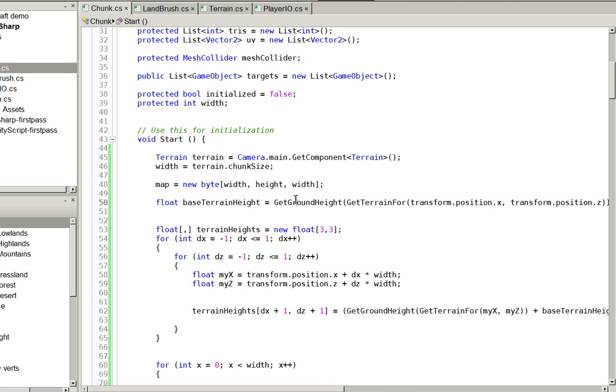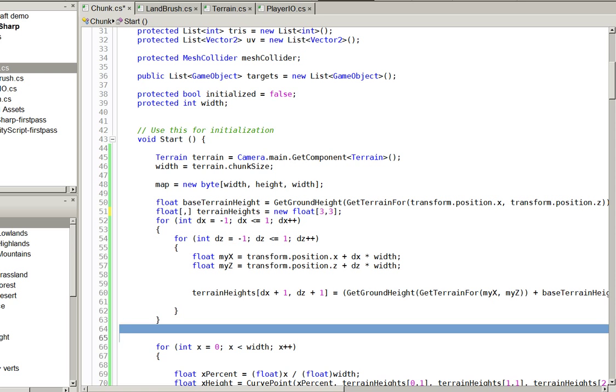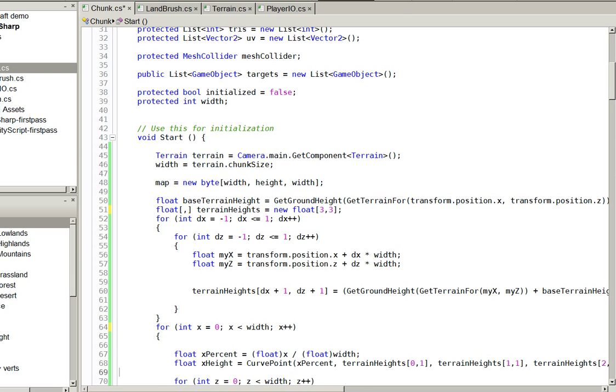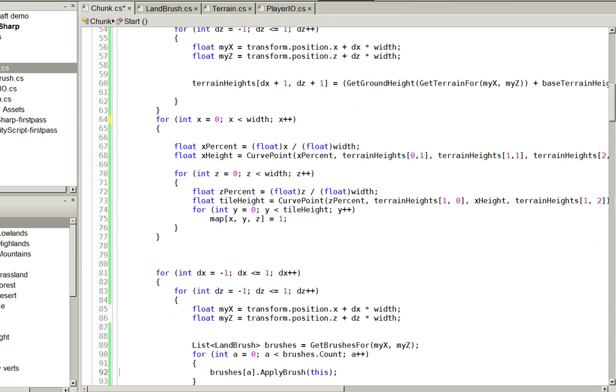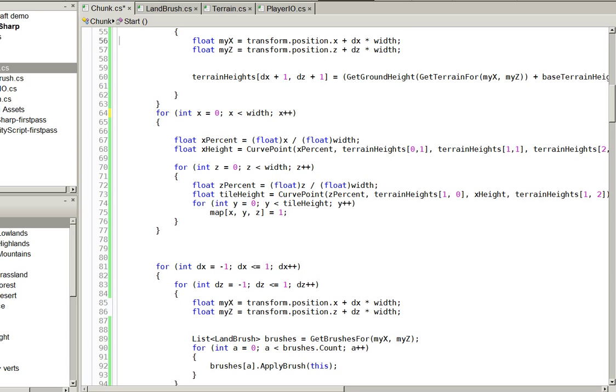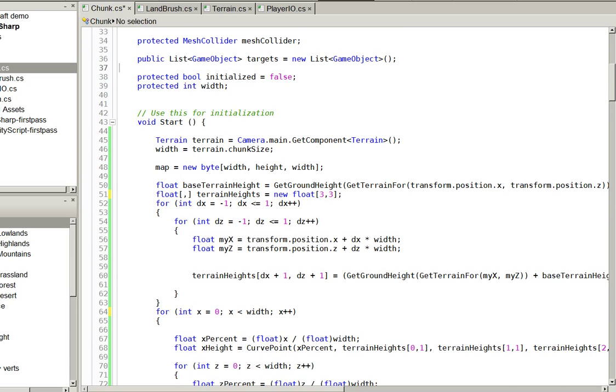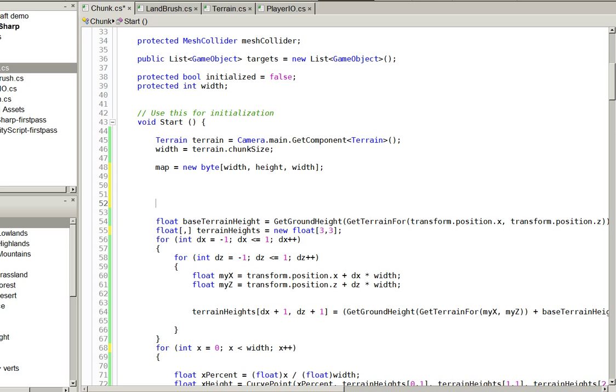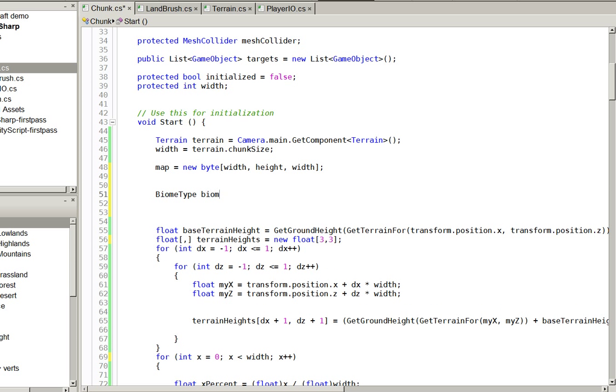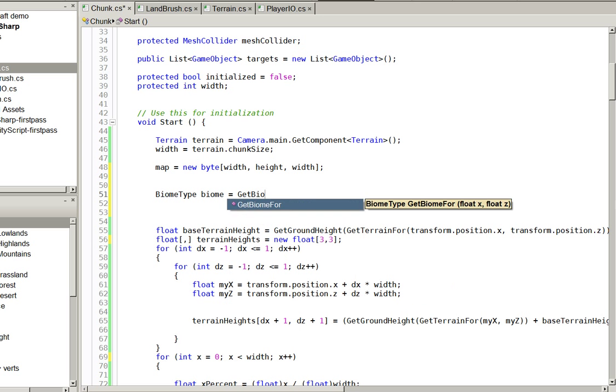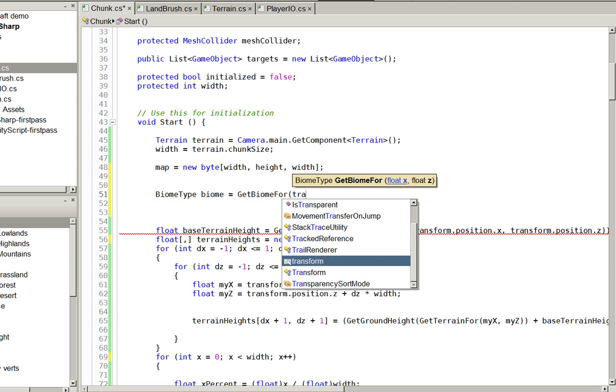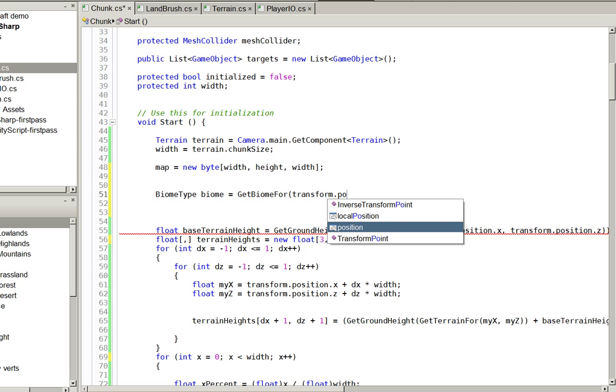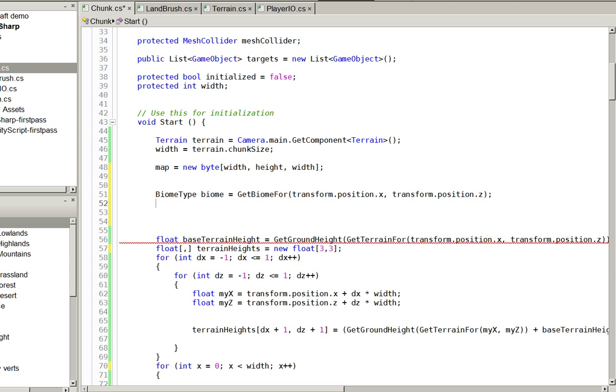Here, we get the base terrain. This is all of our terrain stuff here. Before we get terrain and do any of this terrain stuff, we are going to need to get a biome.